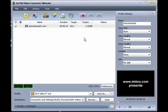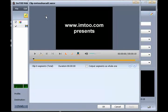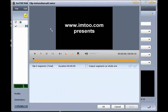Now that we have selected our video, we can edit and perfect it before converting. Click on the Clip button — it's going to open a window that will allow us to clip segments and merge parts together. You can also split one file into several and merge several files into one.